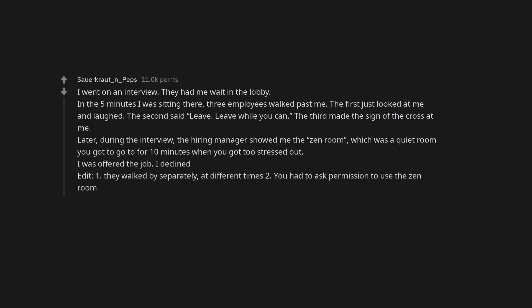Later, during the interview, the hiring manager showed me the zen room, which was a quiet room you got to go to for 10 minutes when you got too stressed out. I was offered the job. I declined. They walked by separately, at different times too. You had to ask permission to use the zen room.